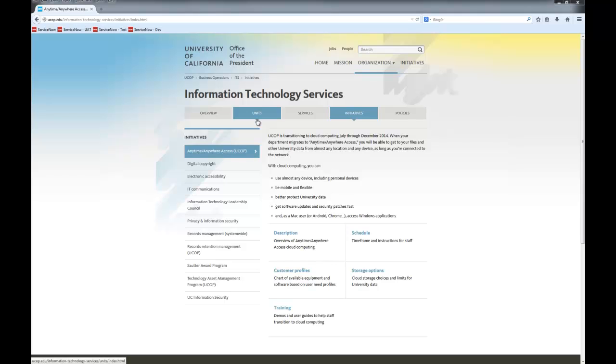Hello, I'm Terrell Makuta of the ITS Service Desk, and welcome to the UCOP Cloud. The purpose of this video is to show you how to access and navigate the UCOP Cloud computing environment.